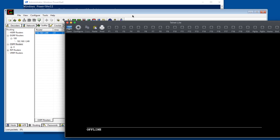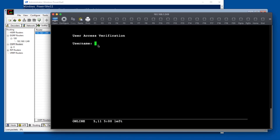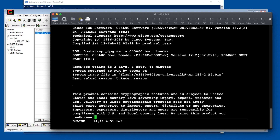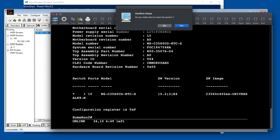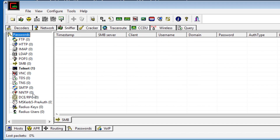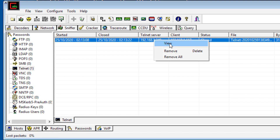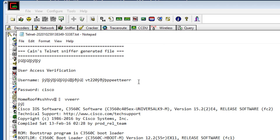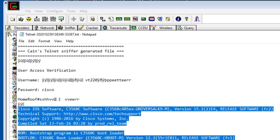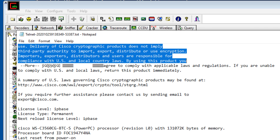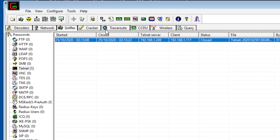Routing protocols are used by routers to exchange routes with one another — don't worry if you don't know what routing is. Basically, Cain is already picking up passwords on the network. As an example, if I telnet from my Mac to a Cisco device in the network and log in as Peter with a password and type show version, then exit — you'll notice Cain has already picked up that session, and if I click View, I can see the username and password used to log into that Cisco switch, plus all the output from that session.